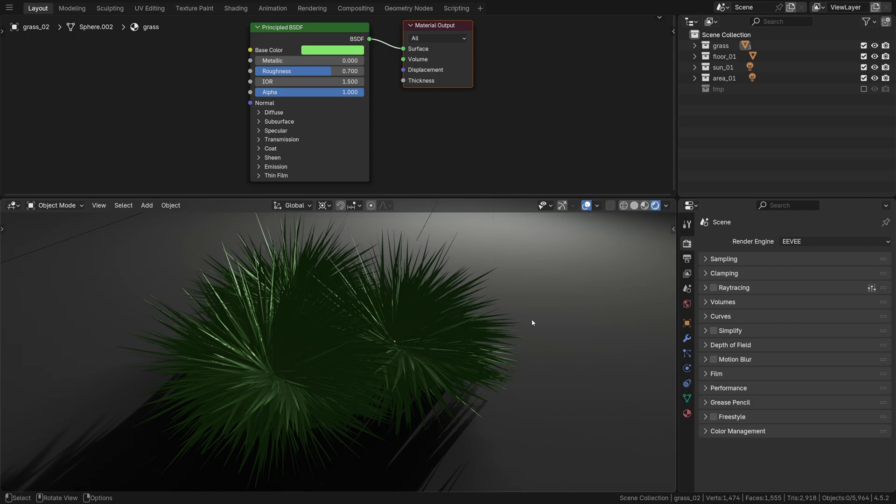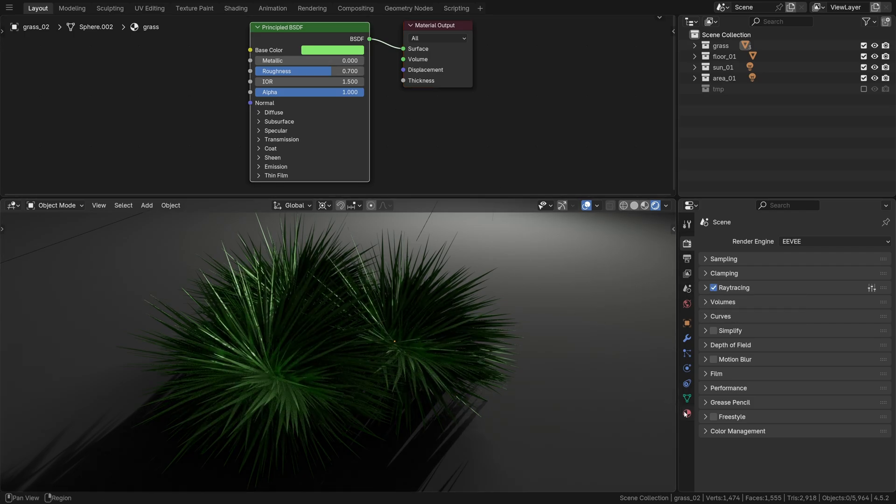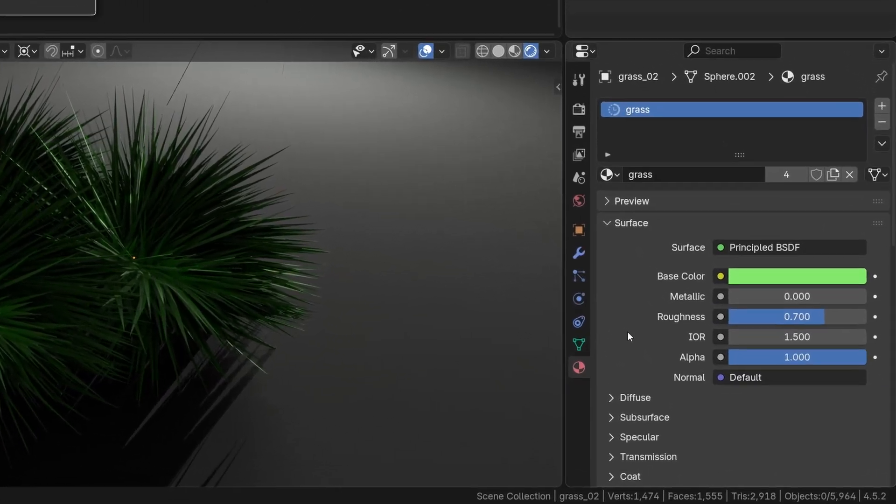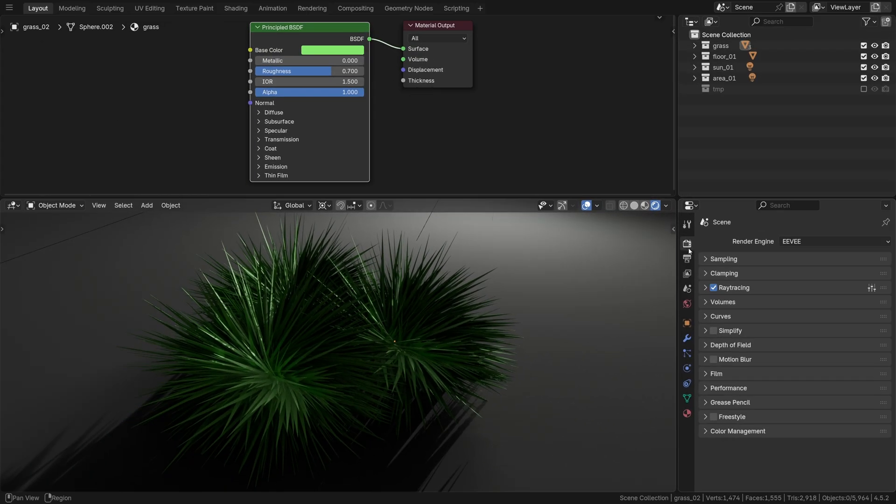Step 1: switch on ray tracing for some nice self shadowing. Go to material settings, turn off transparent shadows and ray traced transmission.